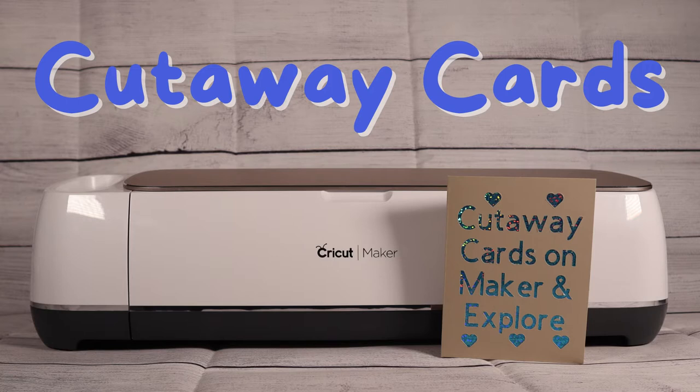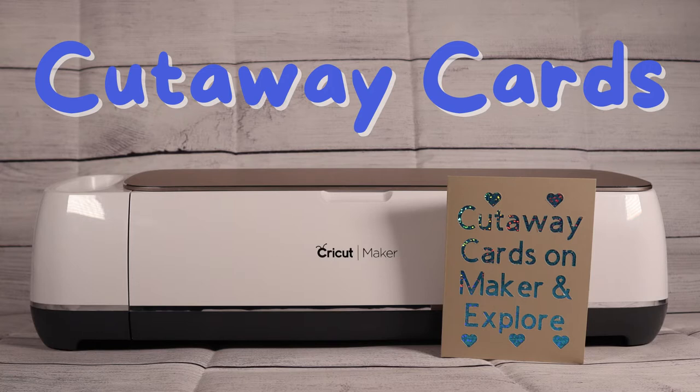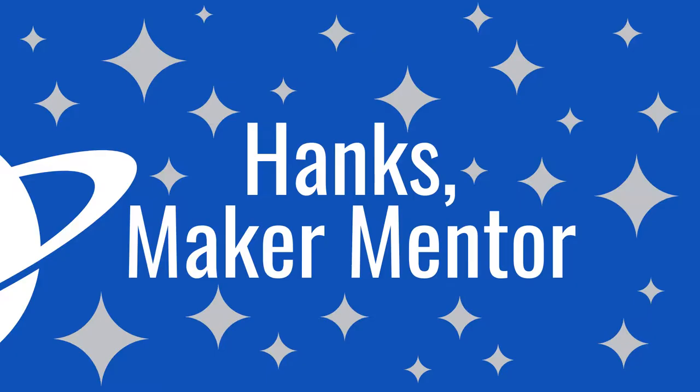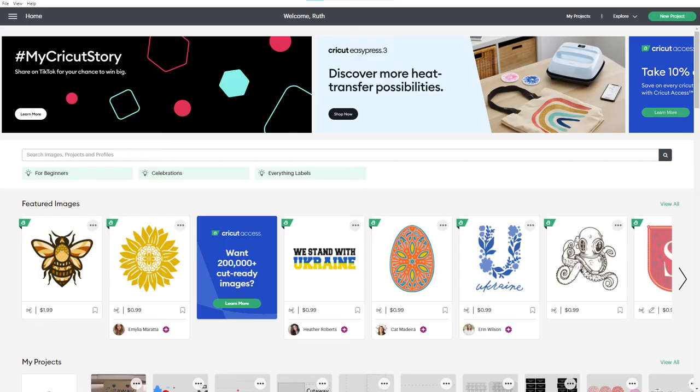I've created this video and a free project in Design Space to show you the steps to getting centered cutaway cards on the other machines using any device. It doesn't require any special tools even though it'll look like you need a scoring tool. My name is Ruth. This is Hank's Maker Mentor. Let's jump in and I'll show you how it works.